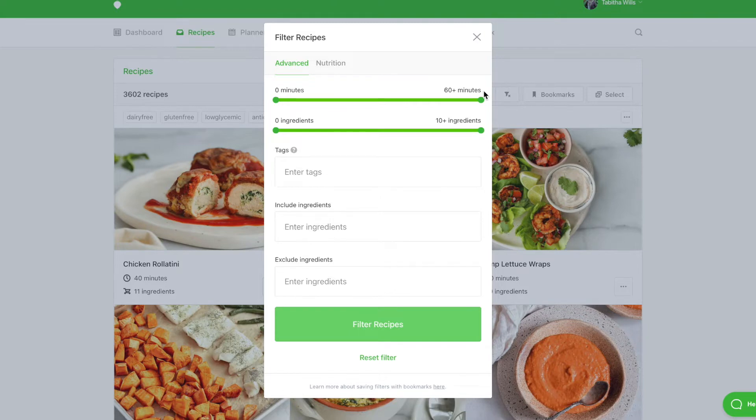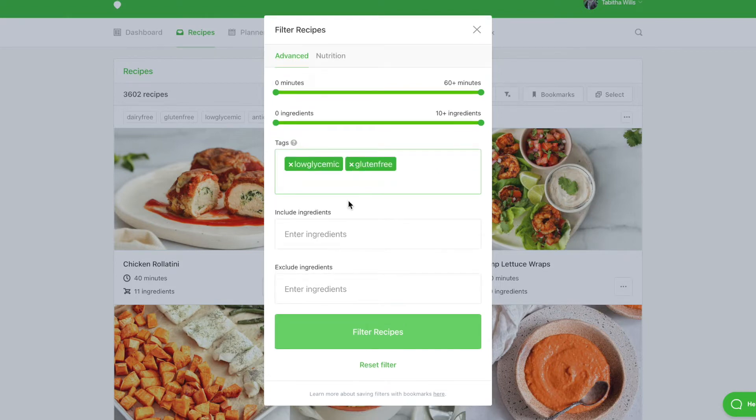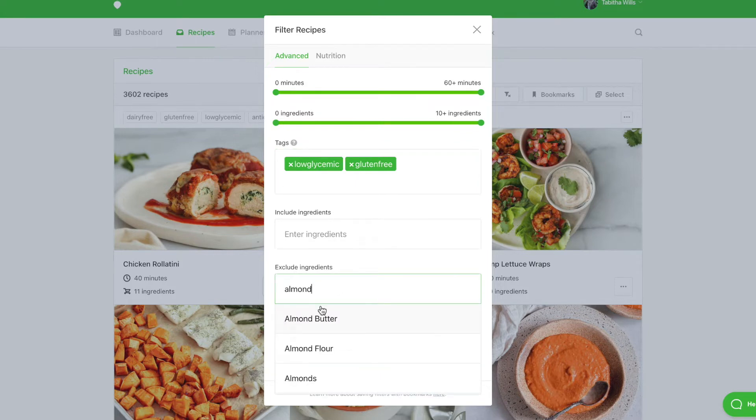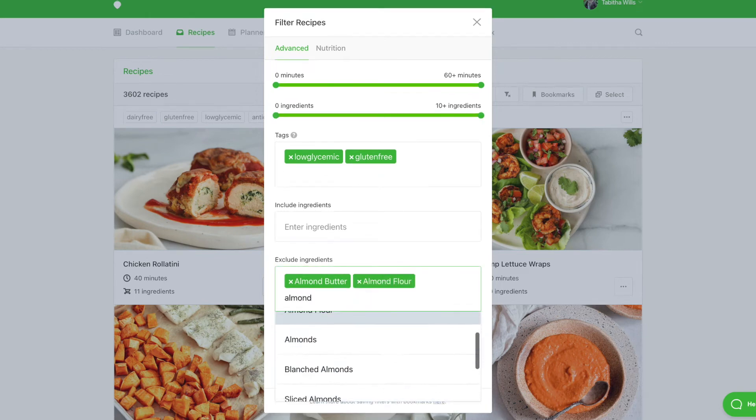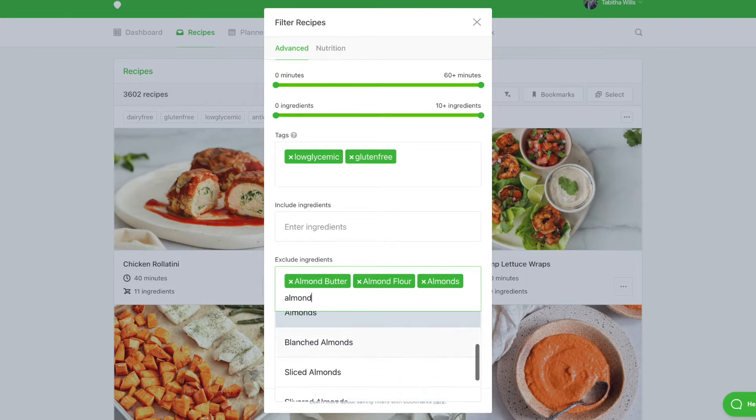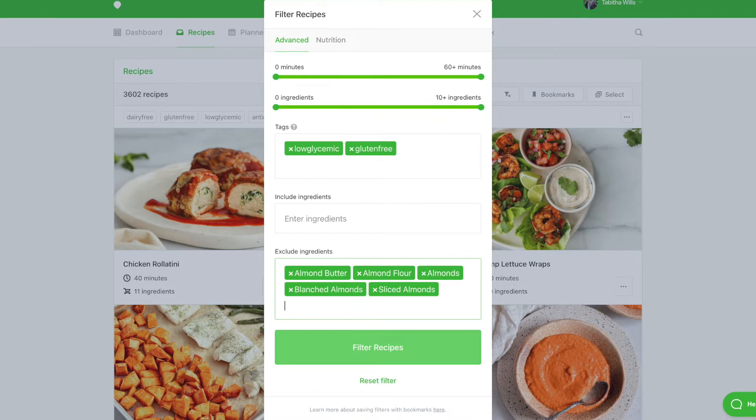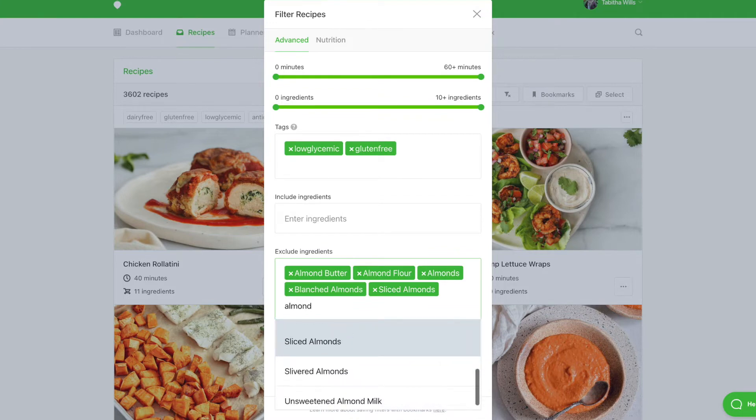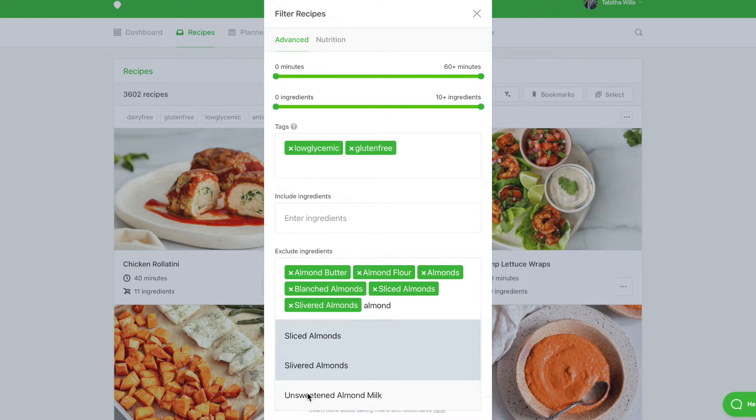In this example, we're working with a client who needs to be on a low-glycemic diet, who is celiac, has an almond allergy, and also dislikes chickpeas, kale, and shredded coconut.